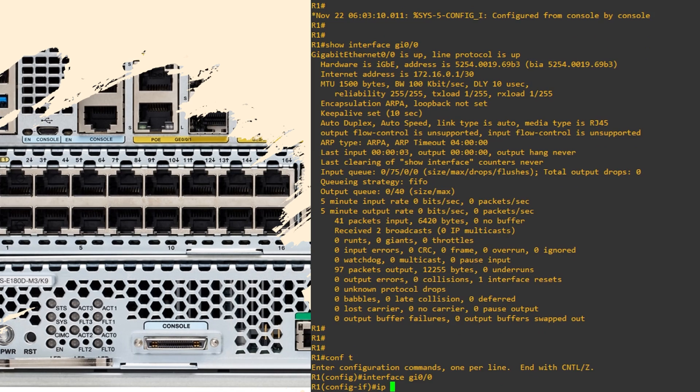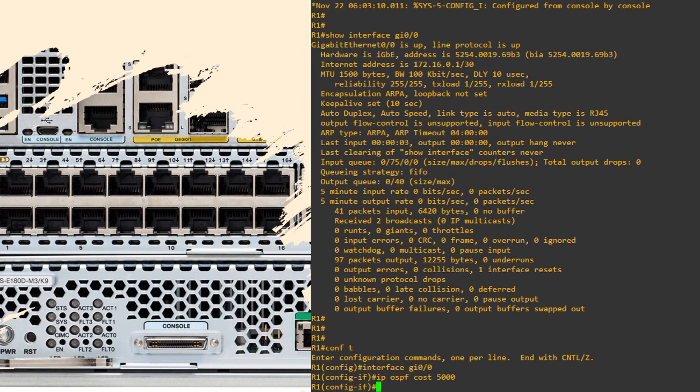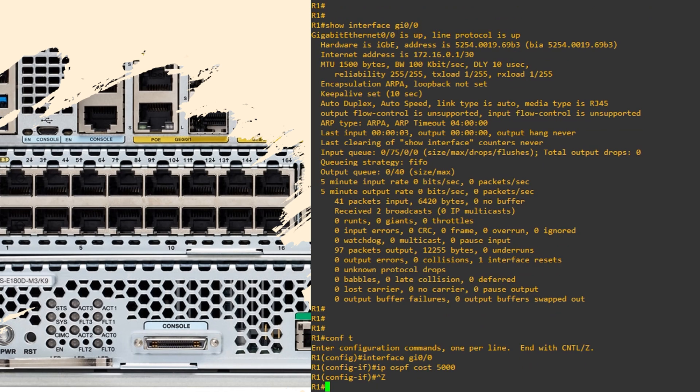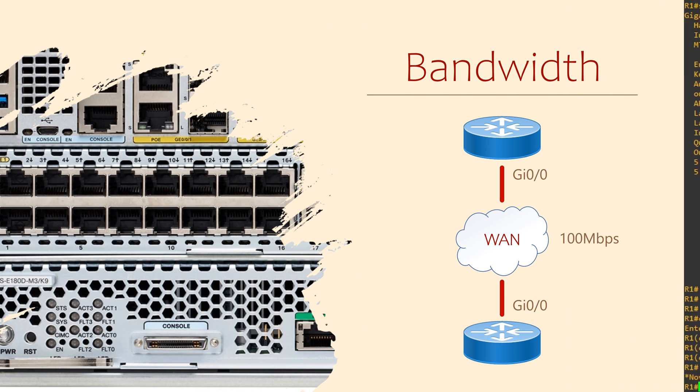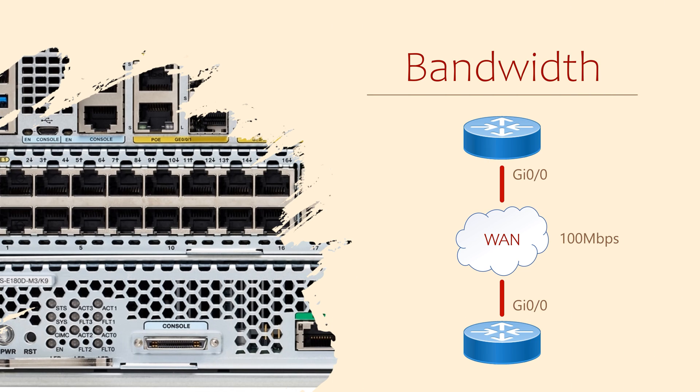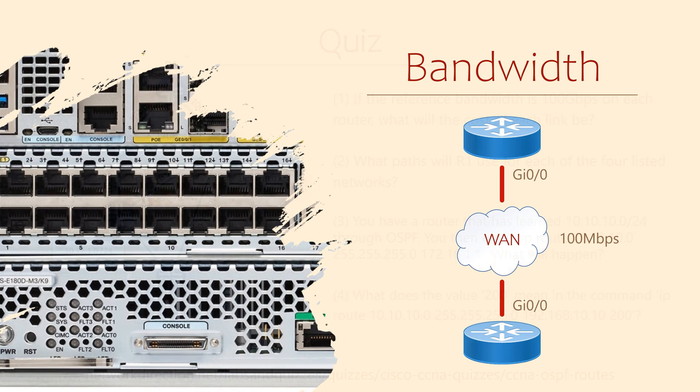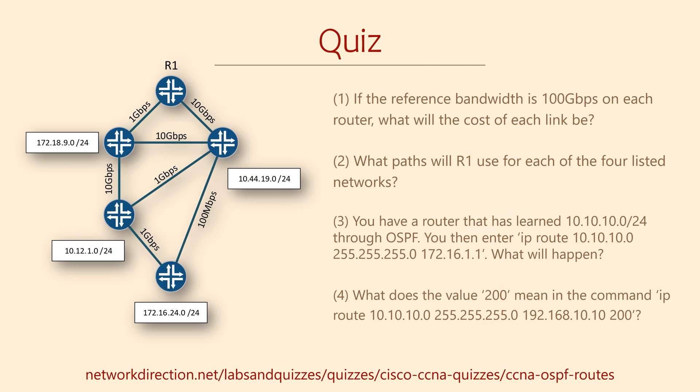Under the interface, we can use the ip ospf cost command. In this case, I'm setting the cost to 5000. You can put these new skills into practice here. Work out the cost on each link, and then the path that R1 will take to each destination.